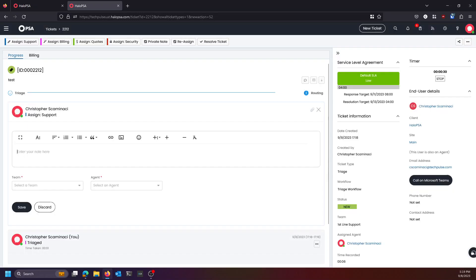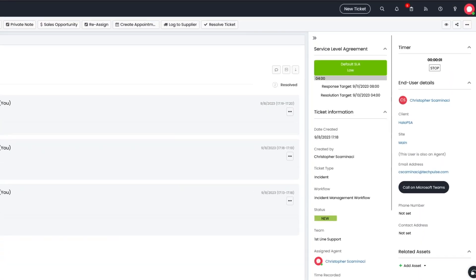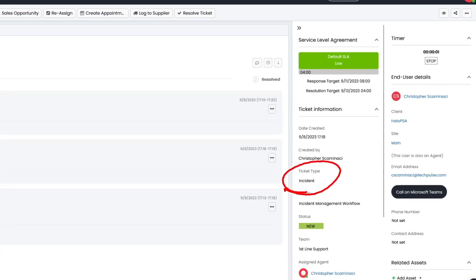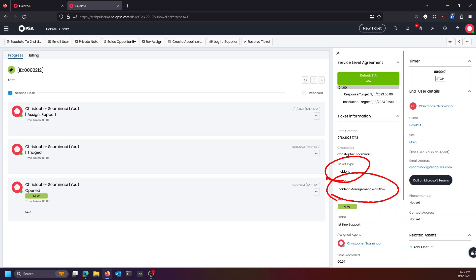I'm not going to log a response, and I'm going to say maybe it needs to go to first line support. We're going to load balance it. The ticket is now jump through an incident. It has changed to the incident management workflow, and it can continue to be worked as a normal ticket.